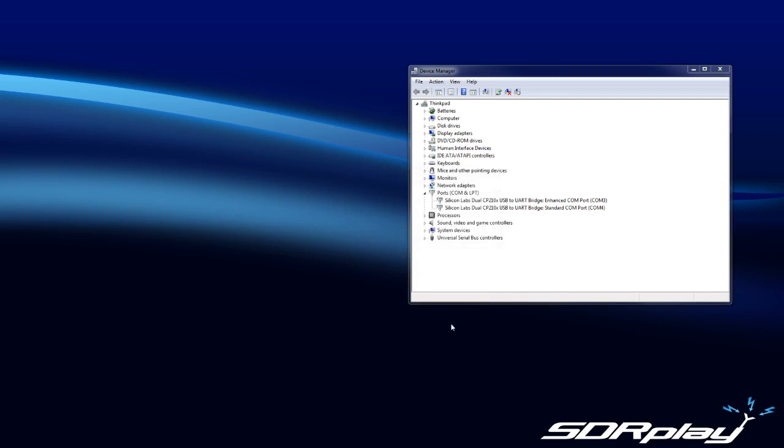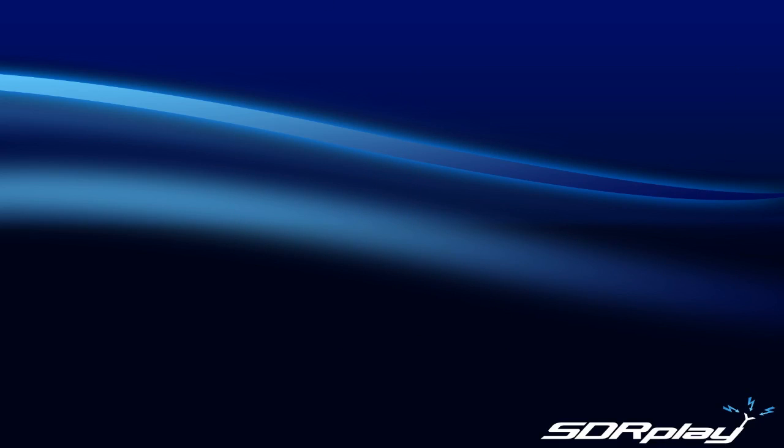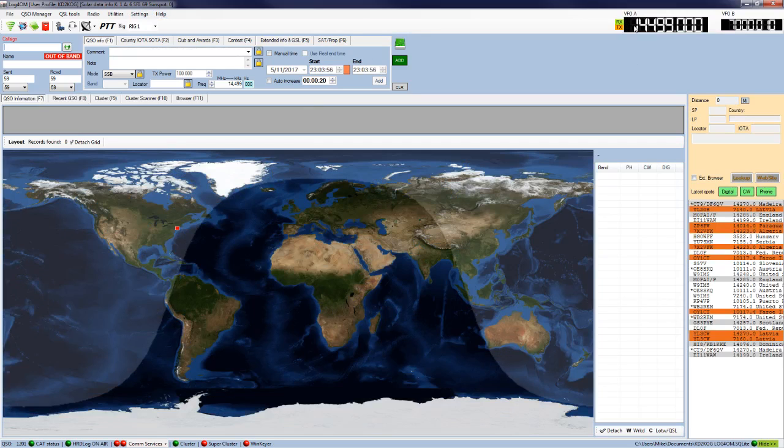Now we have OmniRig working and the rig drivers are properly installed. Now the logger - the logger I use is Log4OM. Why am I using Log4OM? Well, Log4OM is OmniRig compliant. It's not basic, it's a really good logger. Let me pull that up. Just give me one second while it loads and I'll slide it over to the screen.